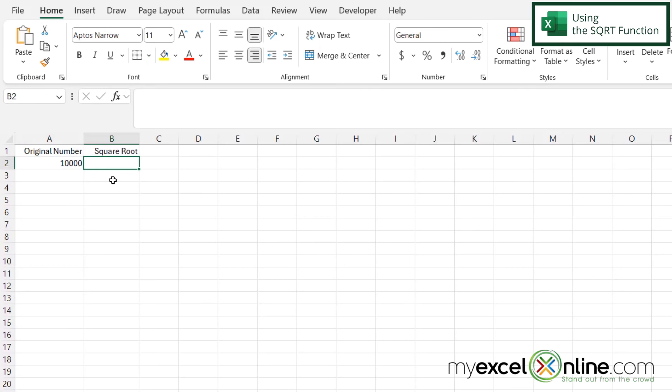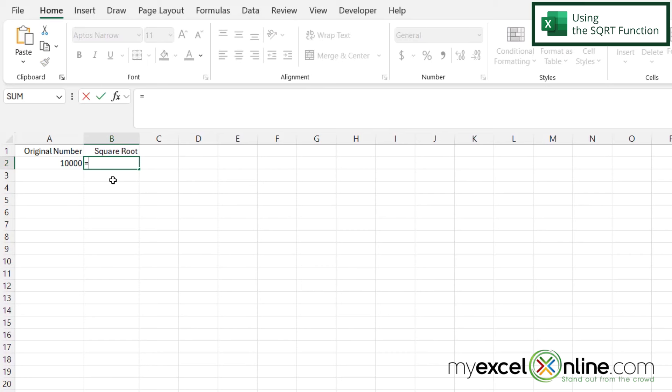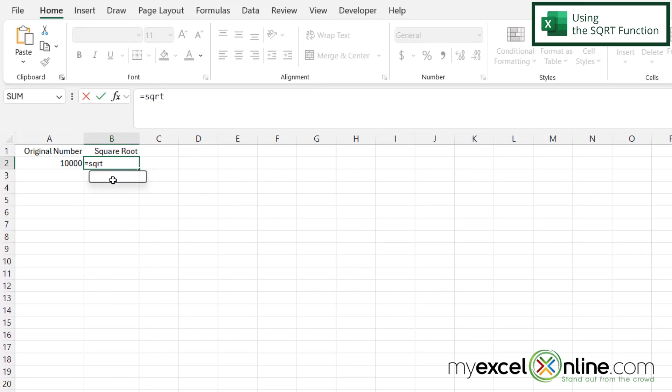So if I click in B2 and I want to calculate the square root of the number that I have here in A2 it's a very quick function. I'm going to type equals SQRT with a left parenthesis and then I'm going to be prompted for a number.